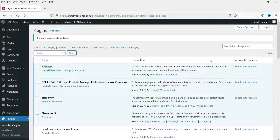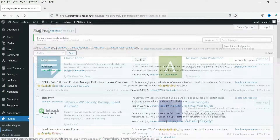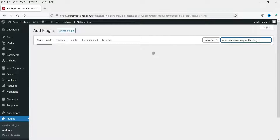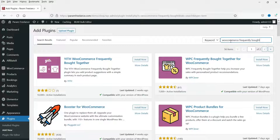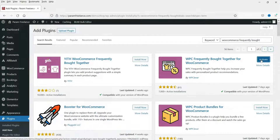We are going to start with the installation of the free plugin for the frequently bought together feature. Go to Plugins, then Add New. In the search box, type 'WooCommerce frequently bought'. You will see different plugins — we are going to use the WPC Frequently Bought Together for WooCommerce free plugin. Click Install Now, then Activate.